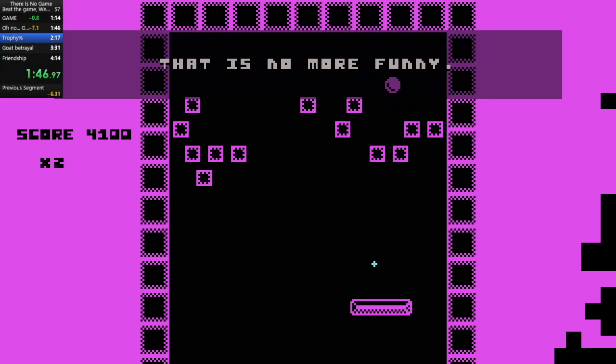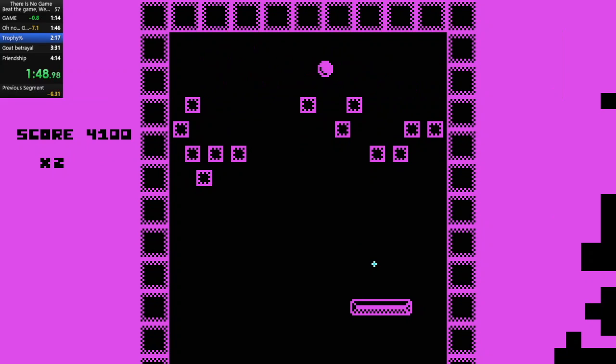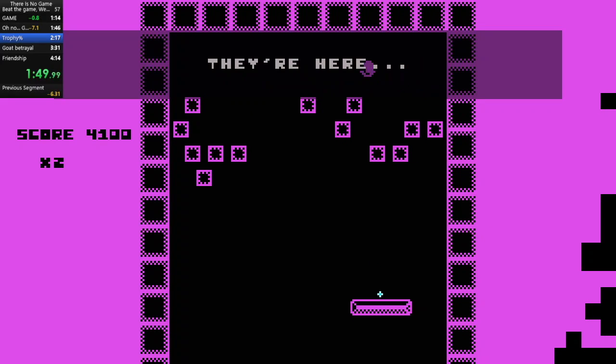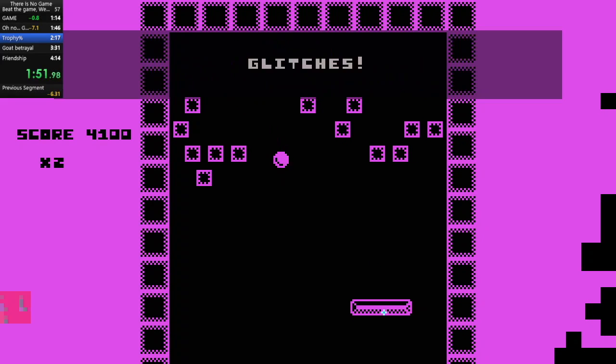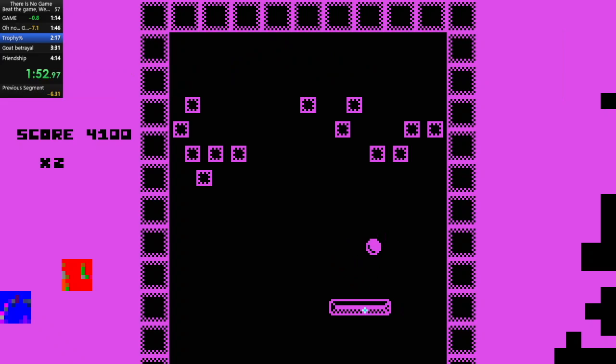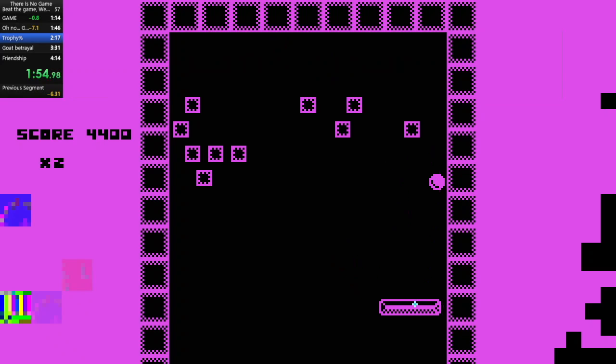That is no more funny. Oh no. They are here. Glitches. Glitches everywhere.